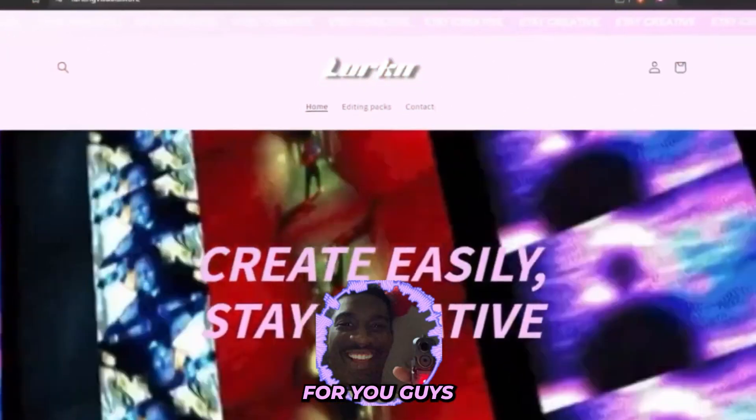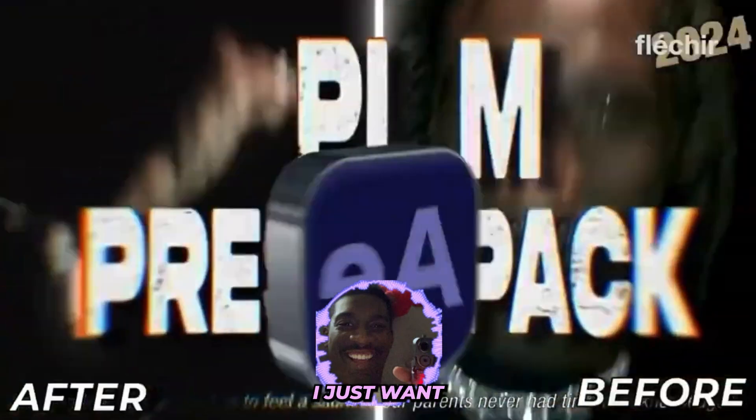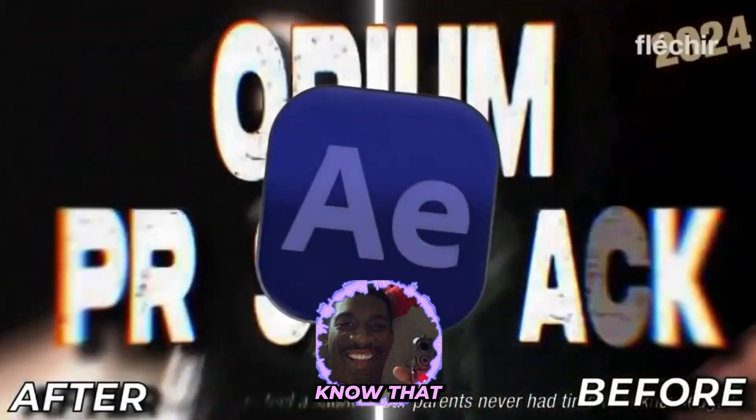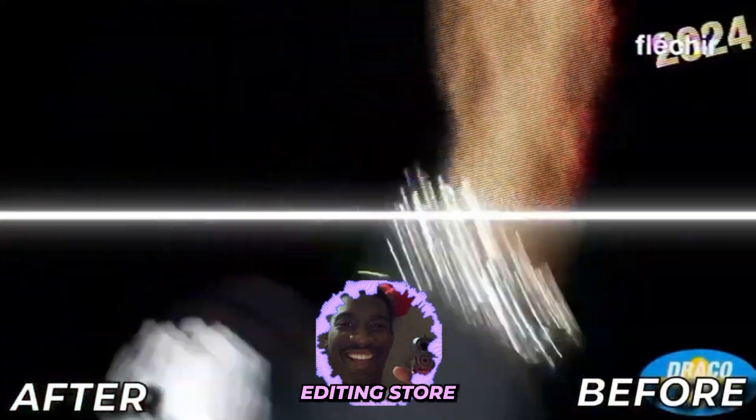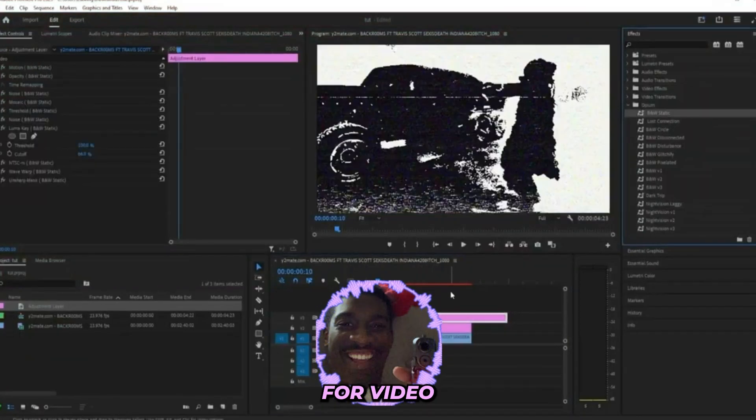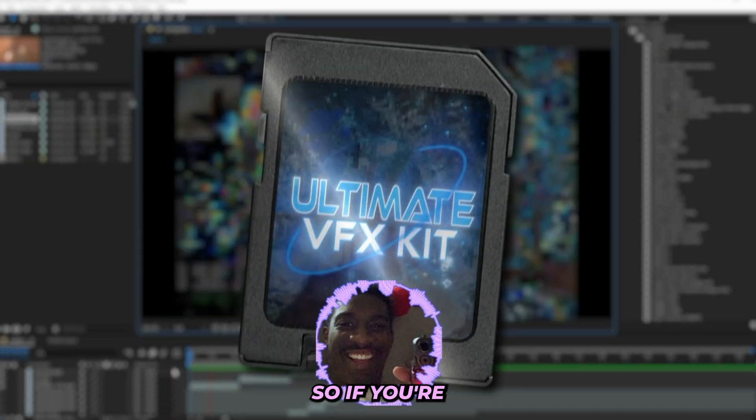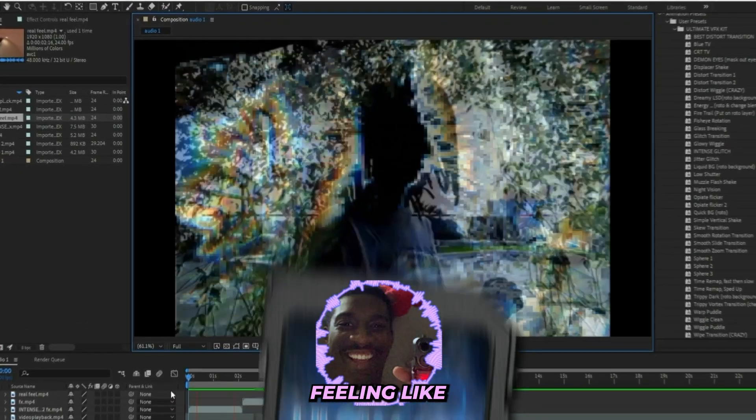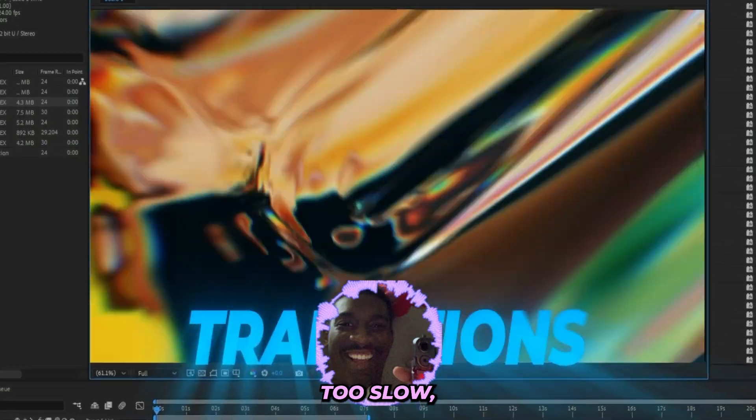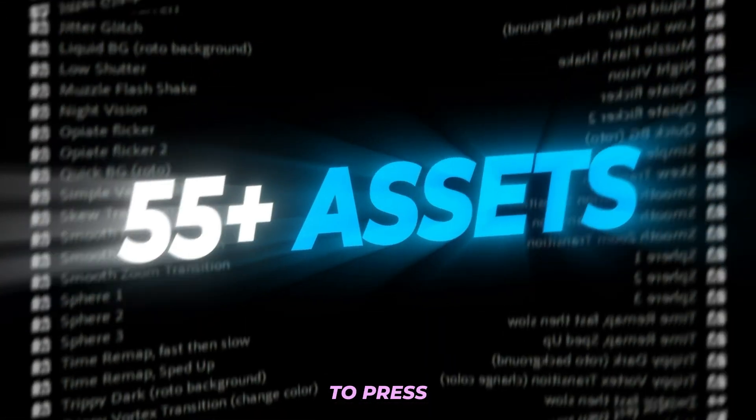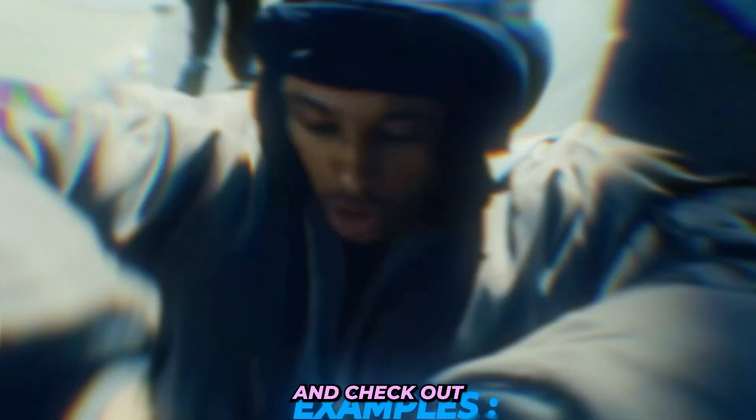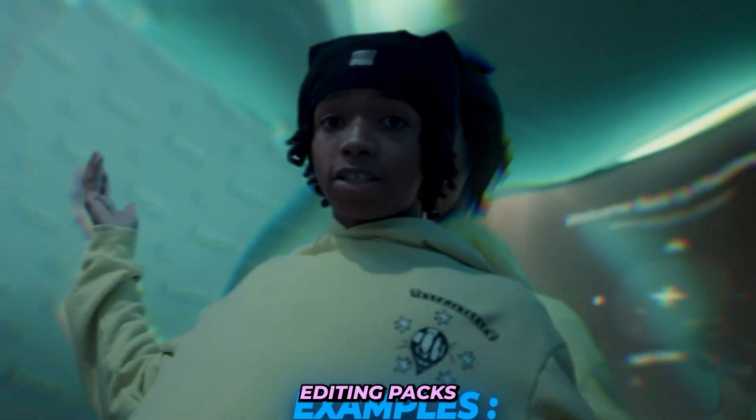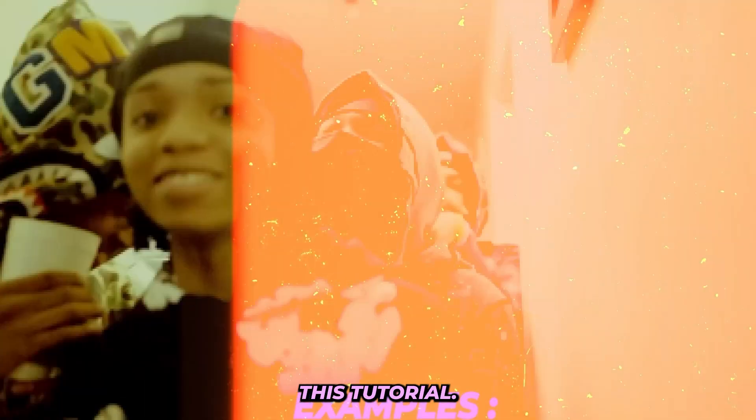But follow along and I'm going to break it down for you guys real quick. Before we get into it, I just want to let you guys know that I'm Lurking Visuals and I run my own editing store where we sell editing presets and assets for video editors just like you. So if you're having trouble feeling like your workflow is a little bit too slow or you just want to level up your edits in general, make sure to press the first link in the description and check out all of my editing packs for yourself.